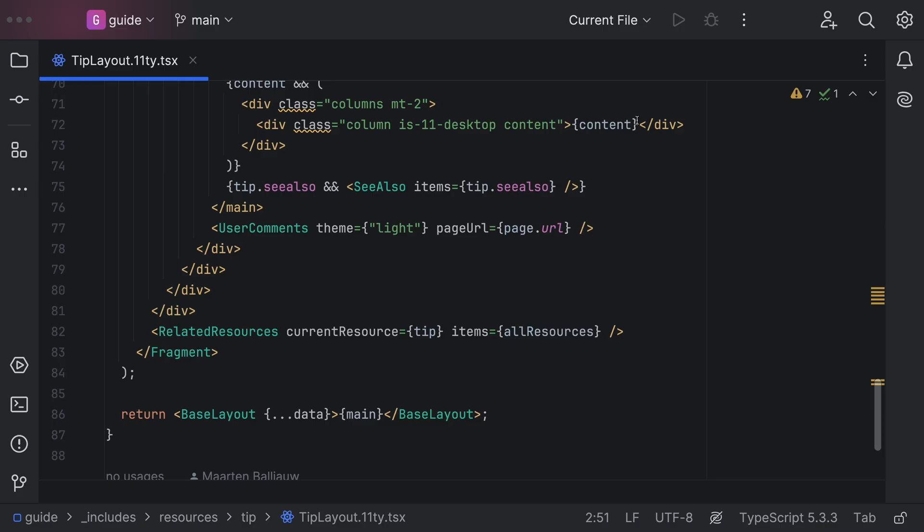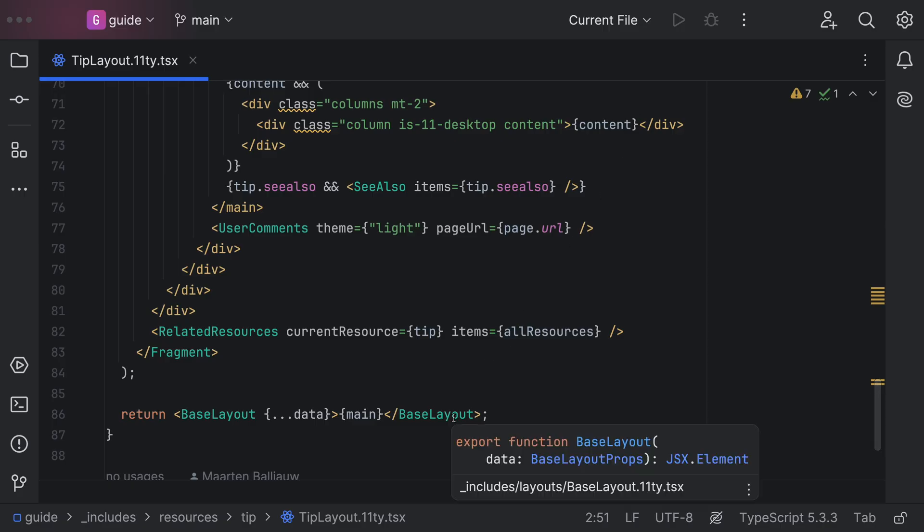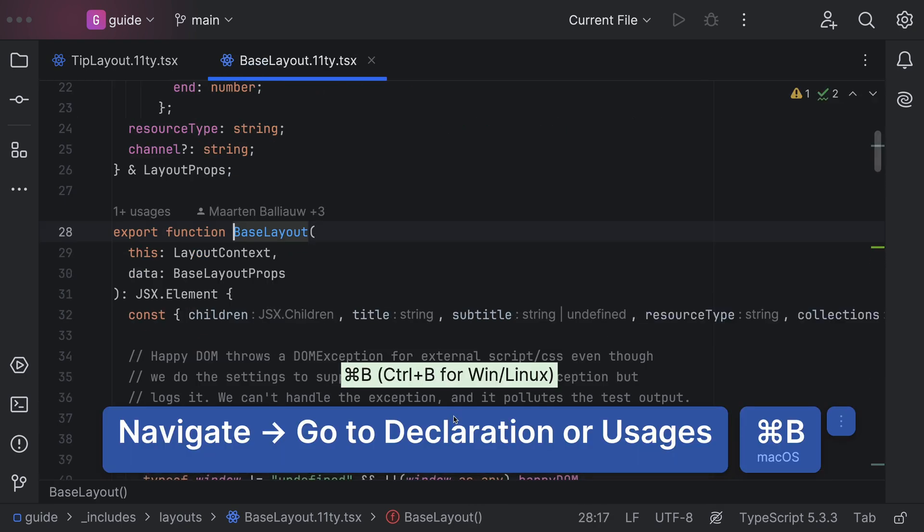Well, how did I get here? You're on some symbol. You want to investigate. Command-click jumps to the definition.